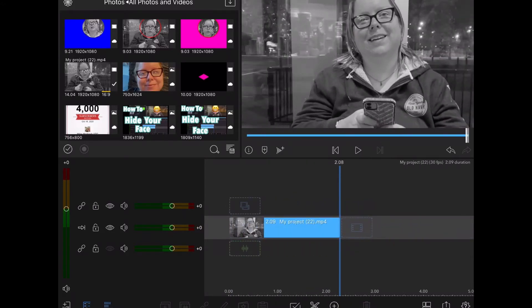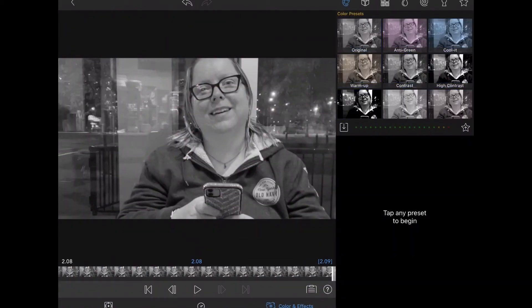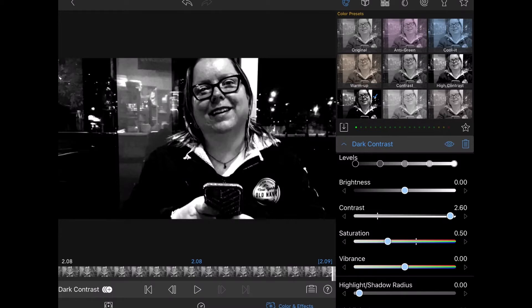Next, I'll double tap the clip to open the clip editor. I'll tap on color and effects. I'm going to apply a high contrast filter. It looks like this.